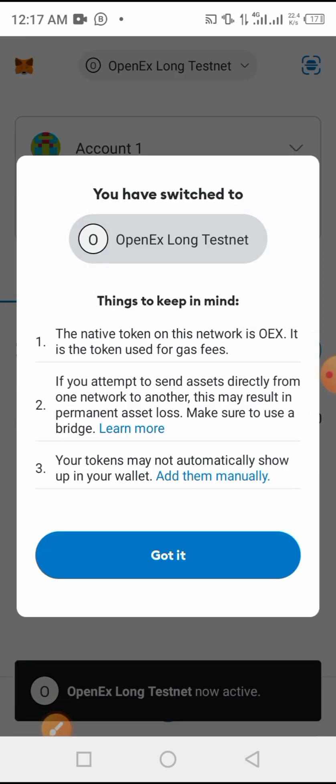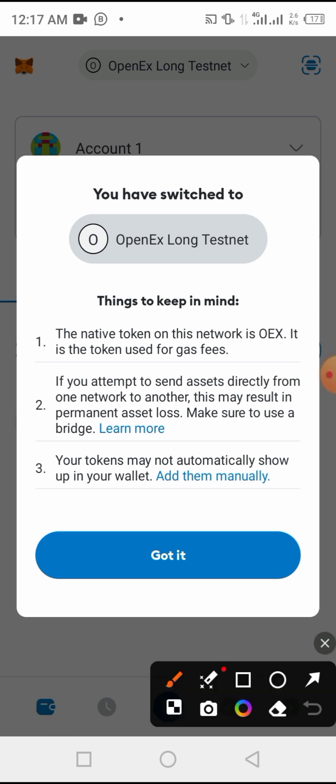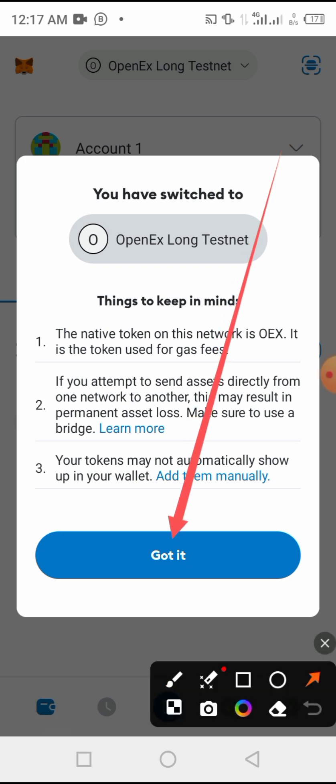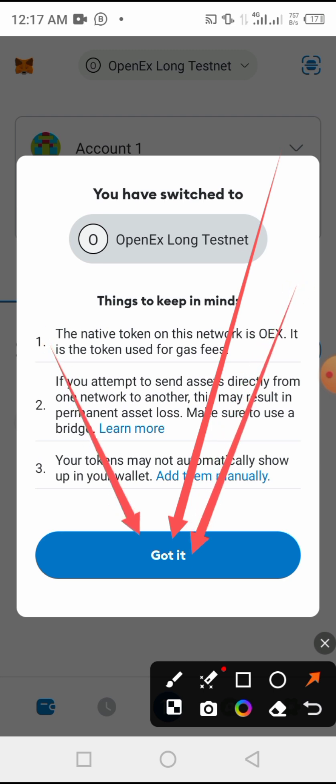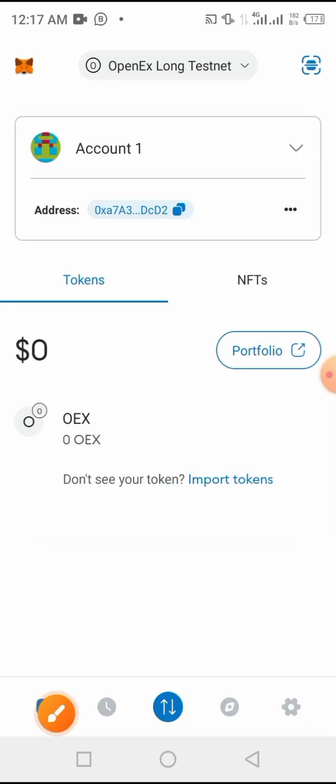After clicking on add, you see you receive this message: you have switched to OpenEx Long Testnet. Things to keep in mind, the native token of this network is OEX. It is the token you see for gas fees. So now we are going to press here, got it.